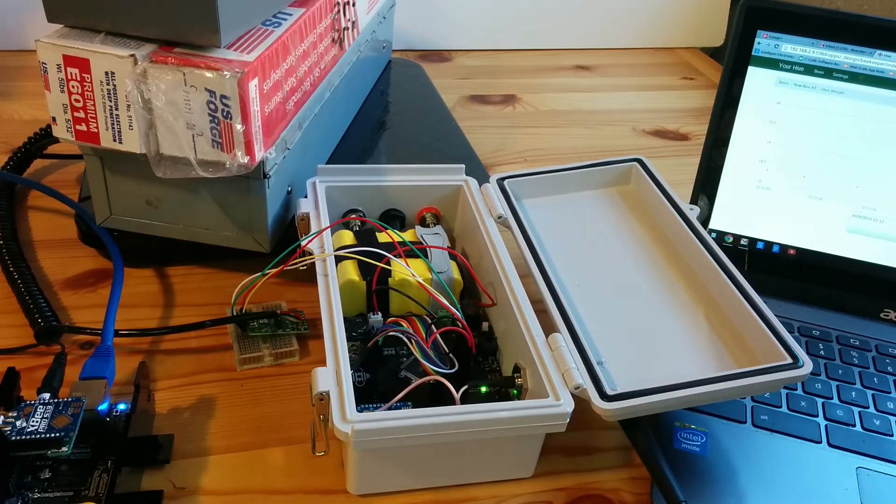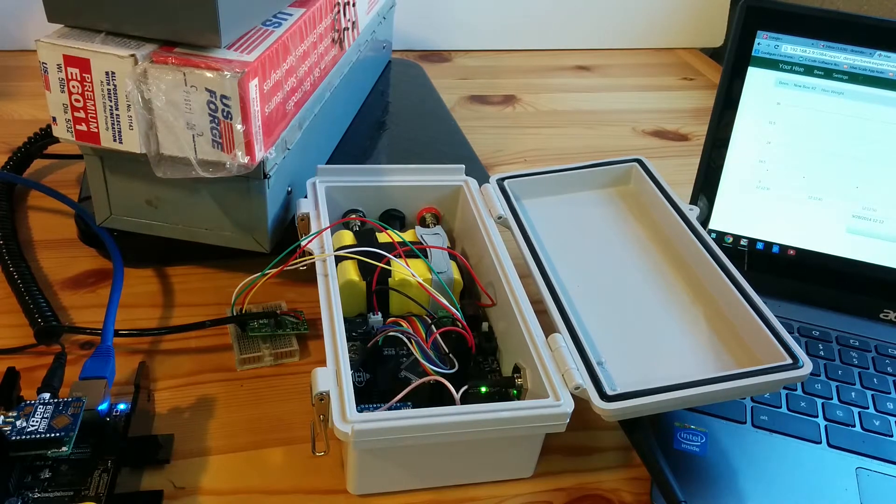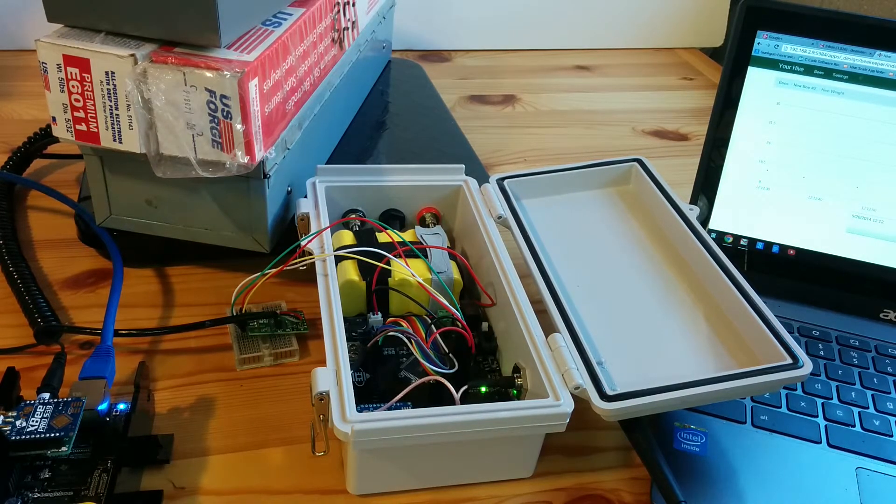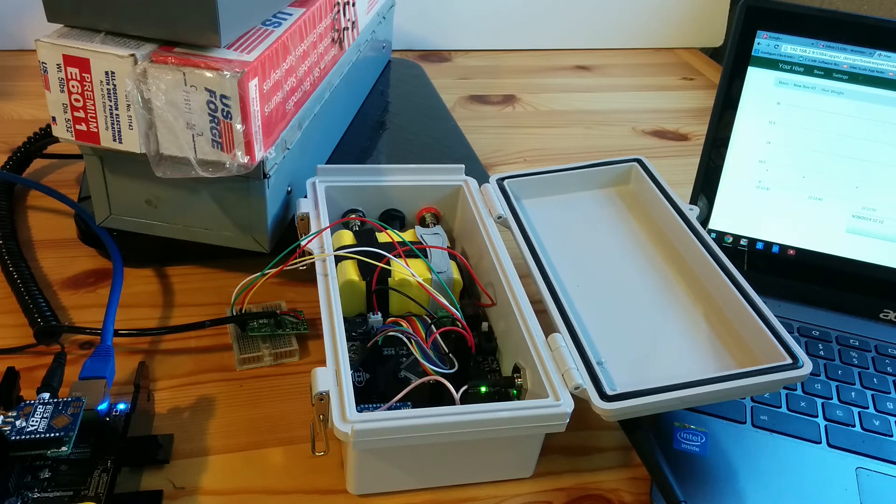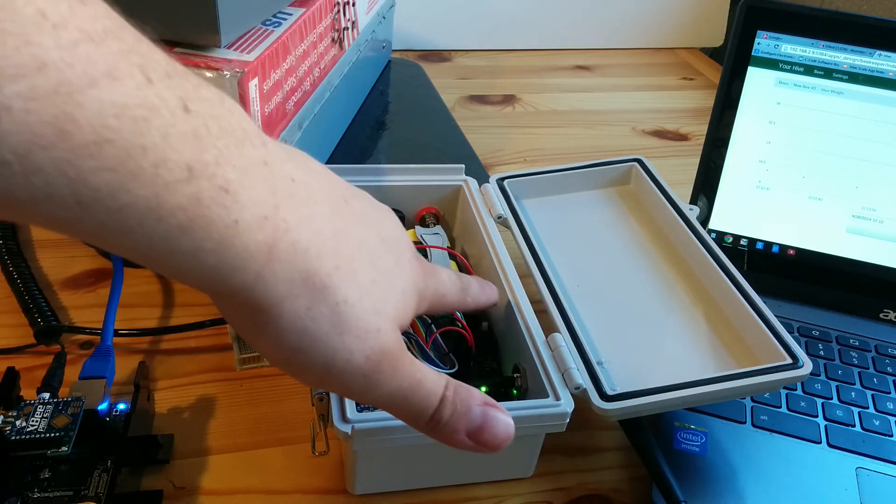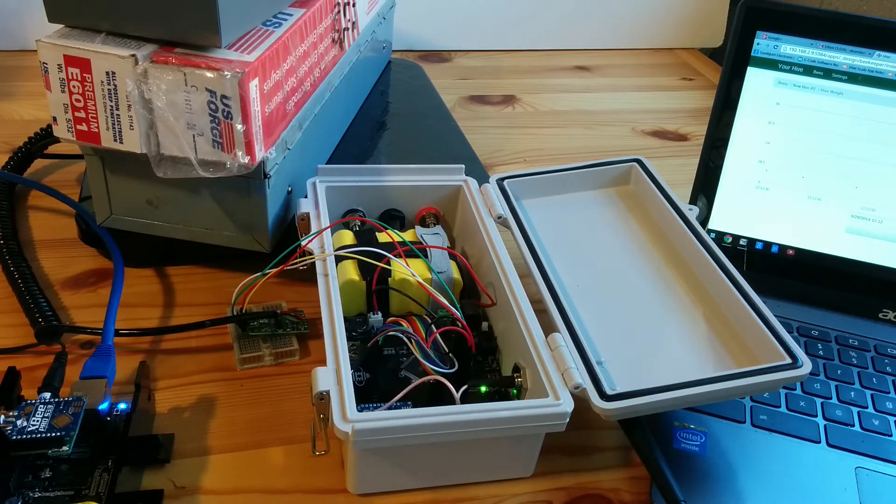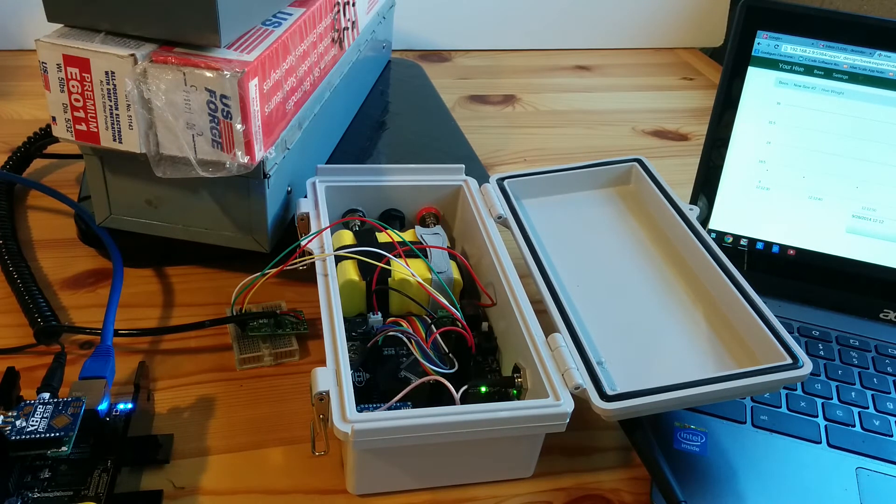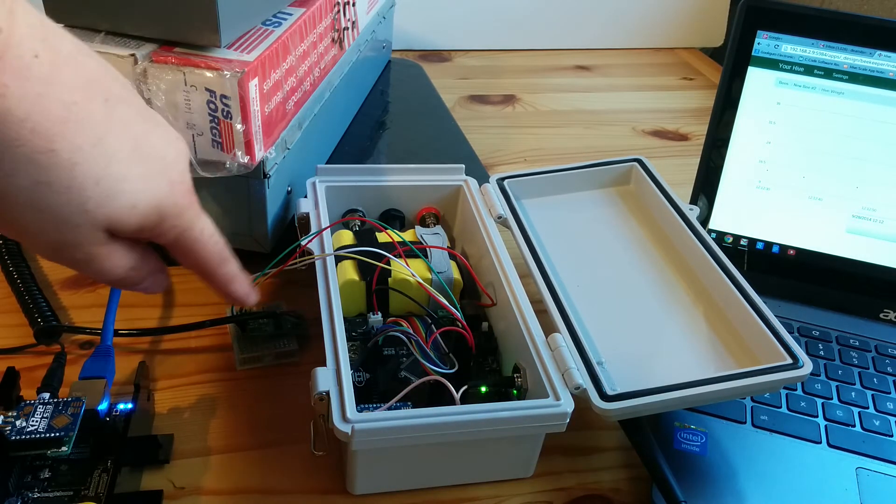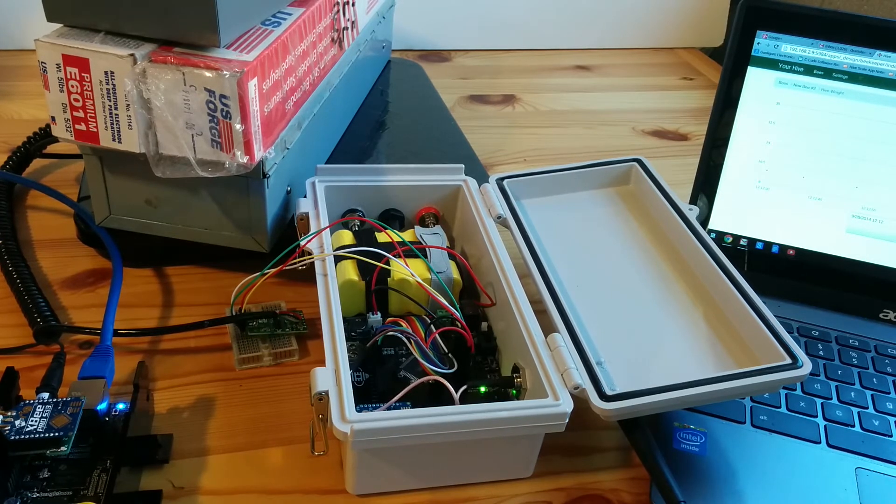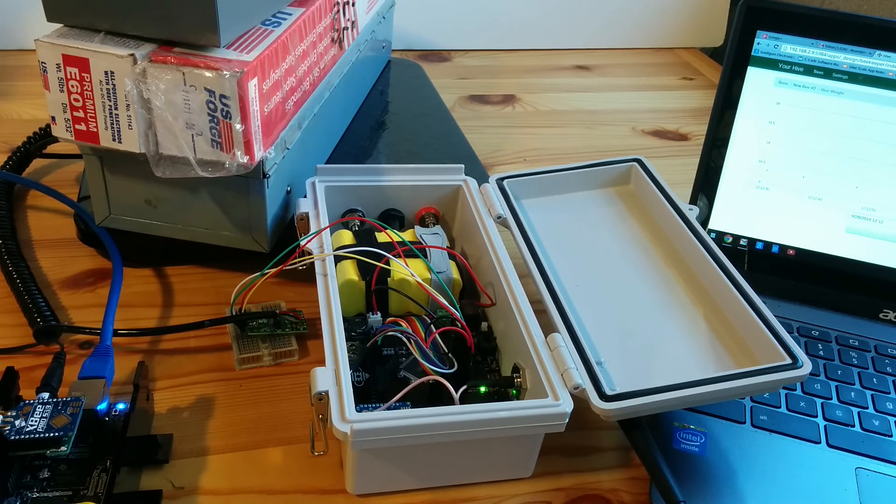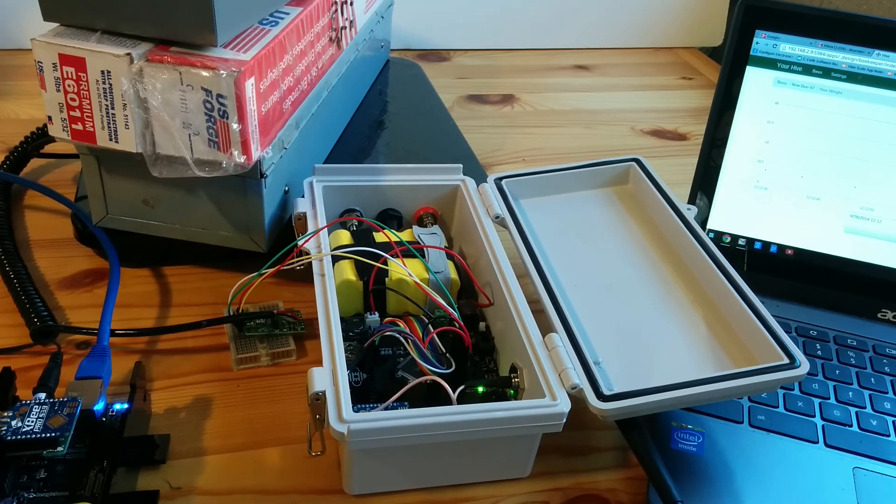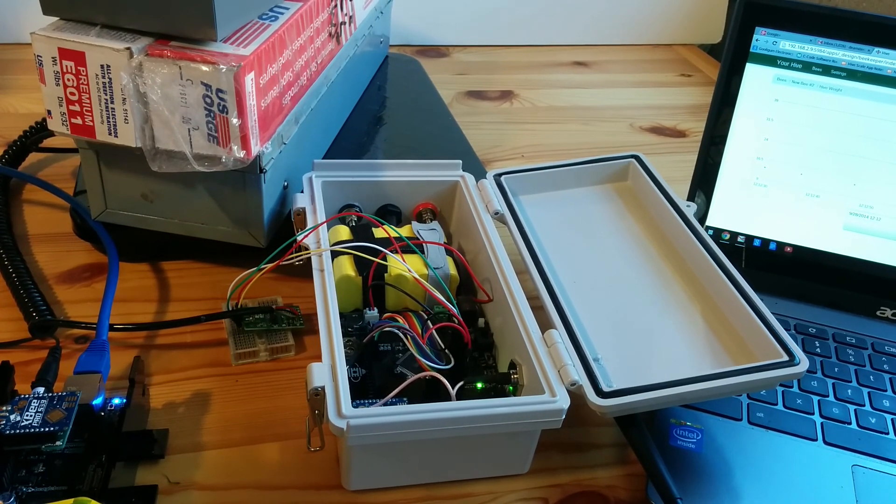But for now the prototype seems to be working and I'm about ready to install the analog to digital converter inside the B box, the B enclosure, so that it's not kind of messily placed outside like this on a breadboard. So that's my update for today showing the data collection from the scale.